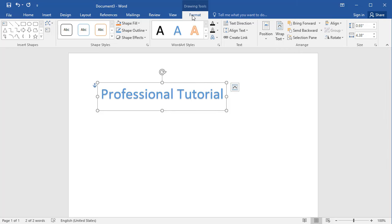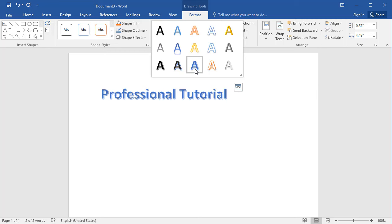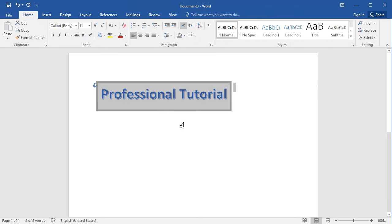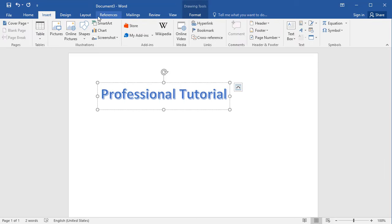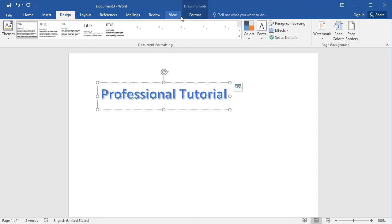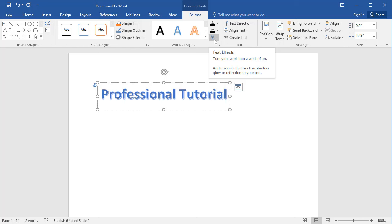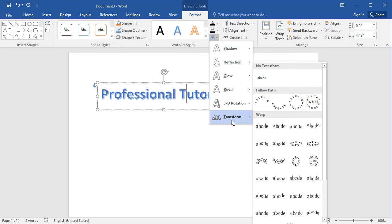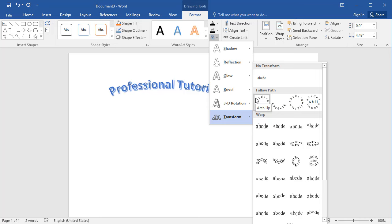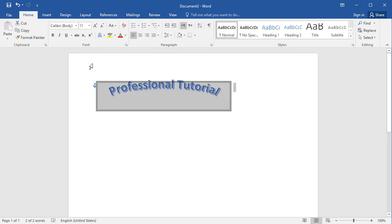We can change the style from Format, where you can get many styles. Now we go to Format, and under Text Effects we have transformation options. Select the circle option — you can see that the text is now in a curved circular shape.